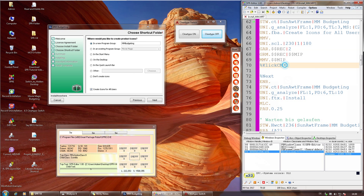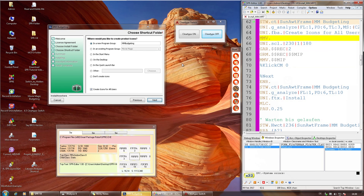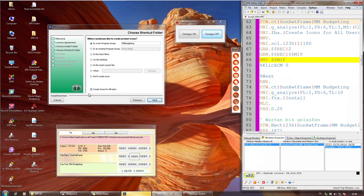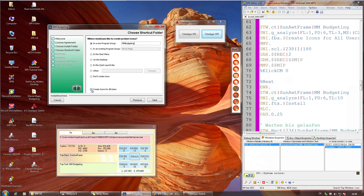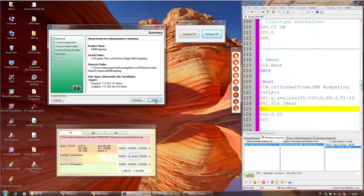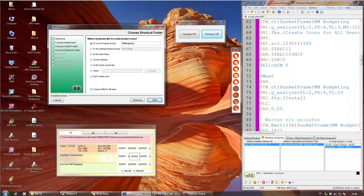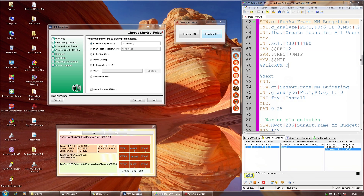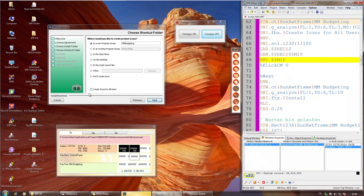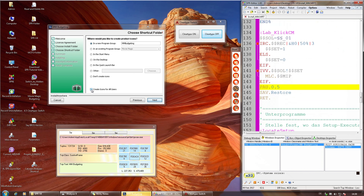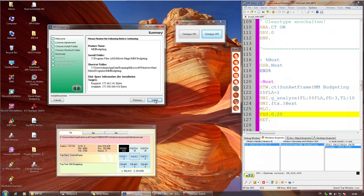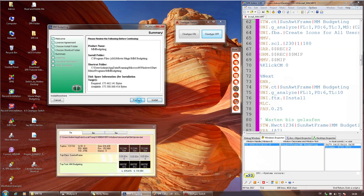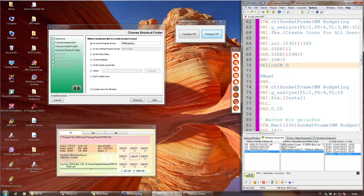Ich habe hier Klick CM1 angegeben. Hätte ich Klick CM0 angegeben, wird er da reinklicken und das Häkchen raus machen. Aber wenn das Häkchen schon raus ist und es steht Klick CM0, darf er natürlich nicht reinklicken, das heißt er lässt es so, wie es ist – und das tut er auch. Das ist die Stelle, wo man ein bisschen aufpassen muss.